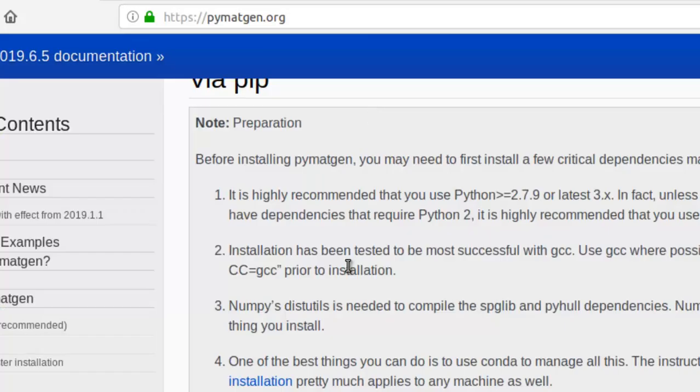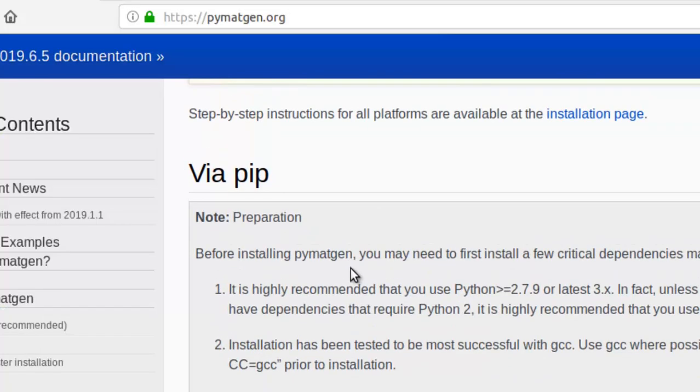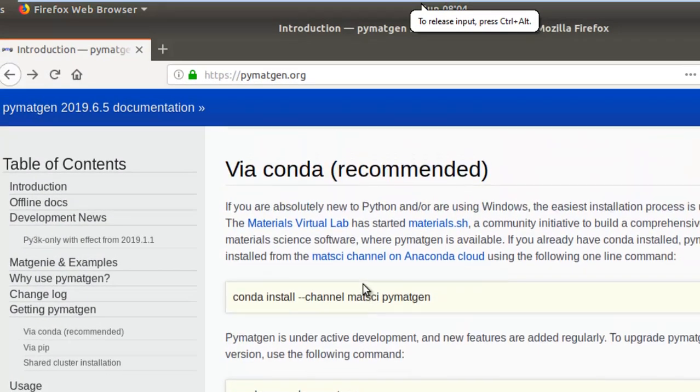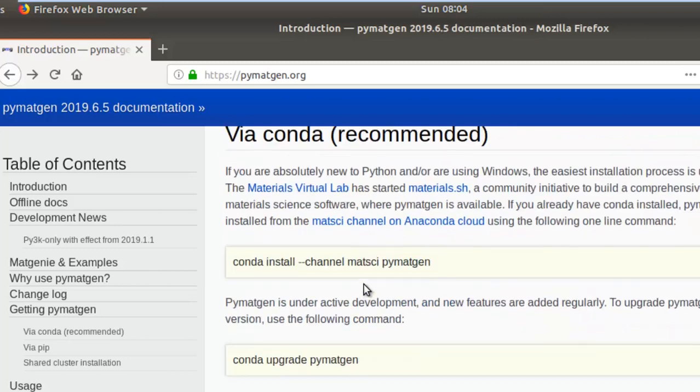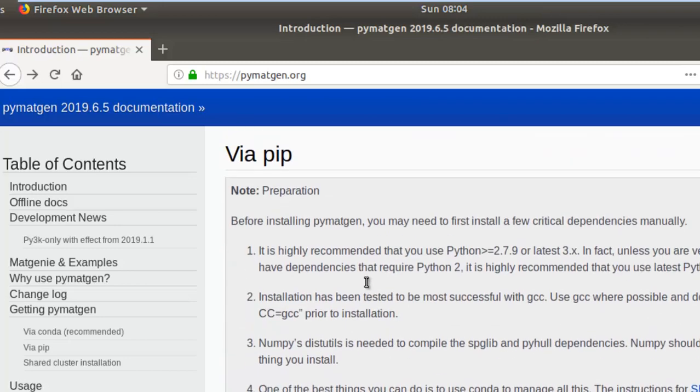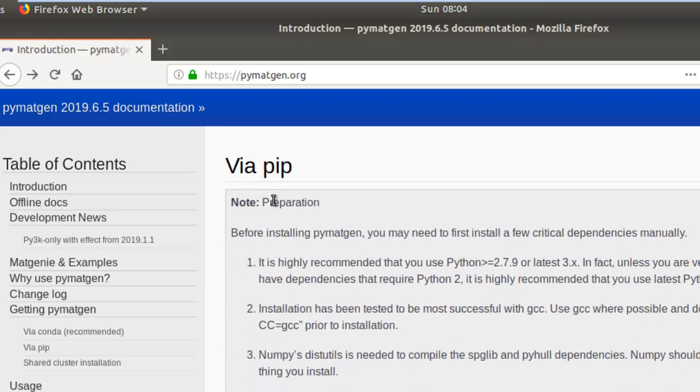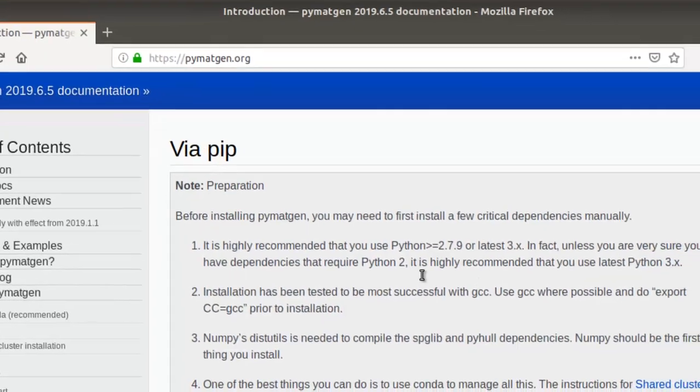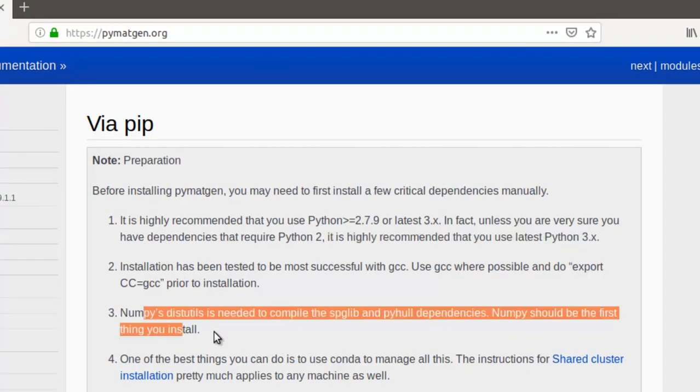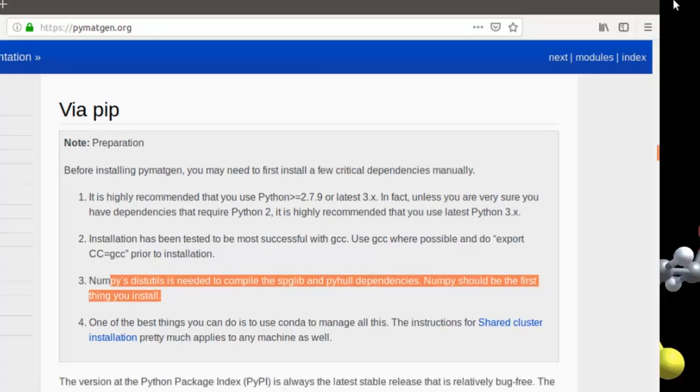In order to install PyMetGen, there are basically two methods via Conda or via PIP. In this video, I'll be showing you the method via PIP. For that, you are probably recommended to install Python 3 and then you also need NumPy.